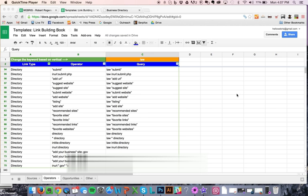So these are the search operators that you can use. I strongly advise that you just have your link prospector find a bunch and again, instruct them to only look for niche directories.